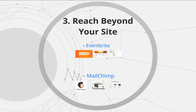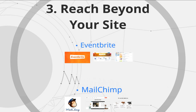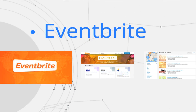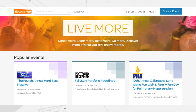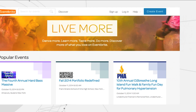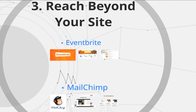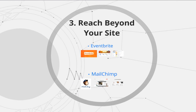If you ever want to host public events or screenings or galas, anything like that, you can use a service called Eventbrite to integrate with your website to allow people to purchase tickets and sign up for information about the event. It's called Eventbrite.